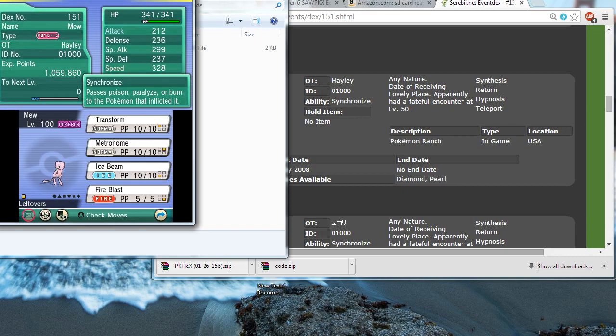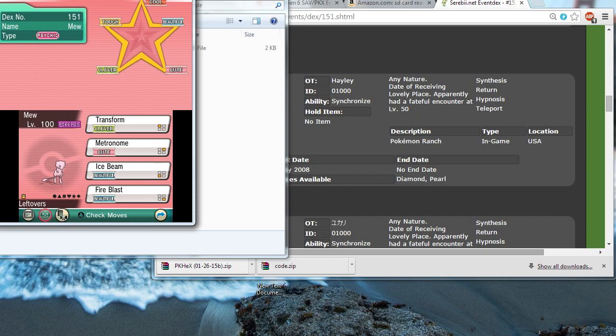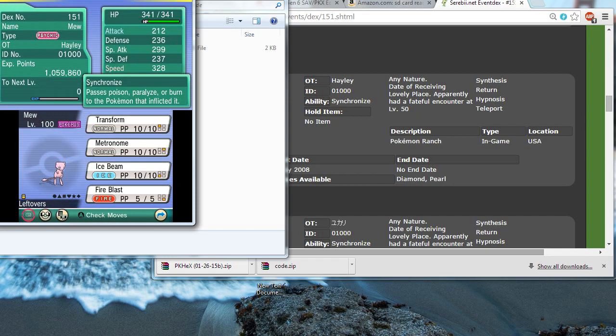Level 100, like I said. With the four moves I wanted. Pokerus. The EVs, IVs look correct. And, yeah. Everything looks good.